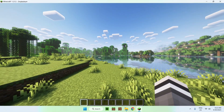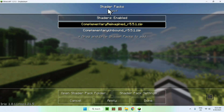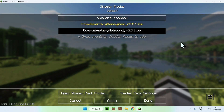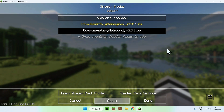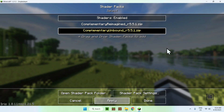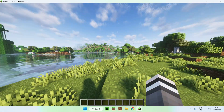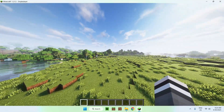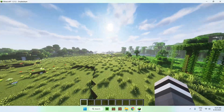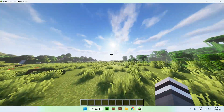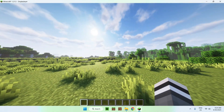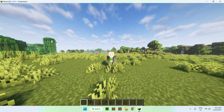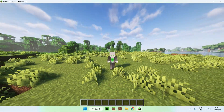For the second shader, go back to the same menu and select Unbound, then click Apply again. The same thing will happen but with the other shader style. That is Unbound — those are the two shaders you can get with Complementary Shaders for Minecraft Java. If you liked this video, make sure to like and subscribe, and see you for the next one.